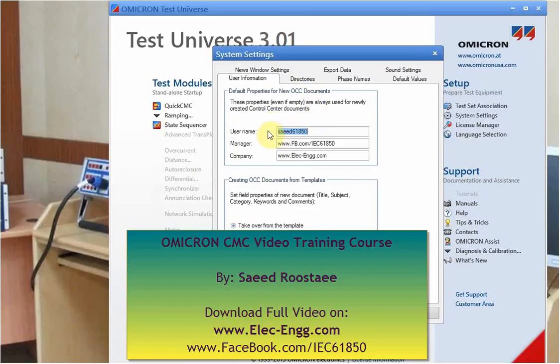In user information, you can enter your username, manager, and company.